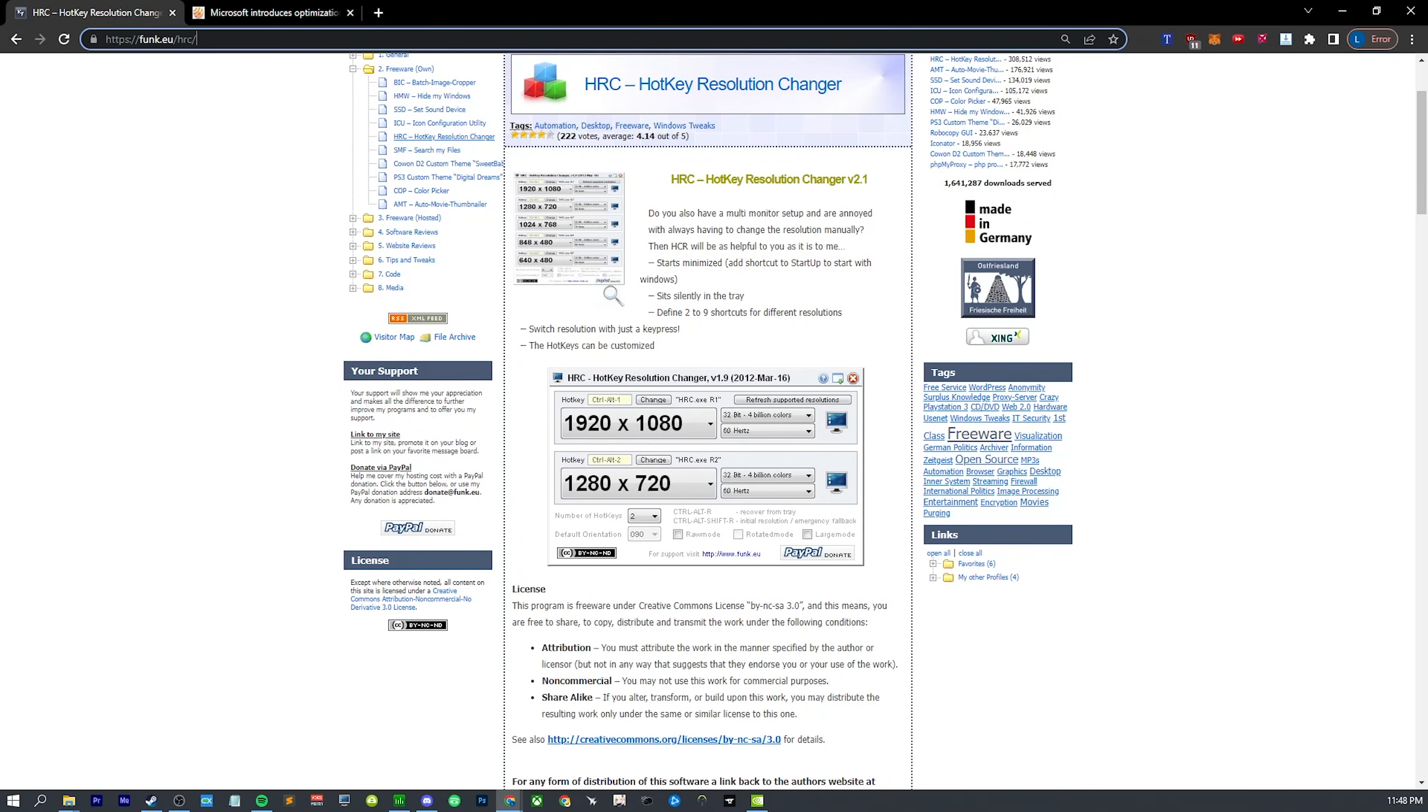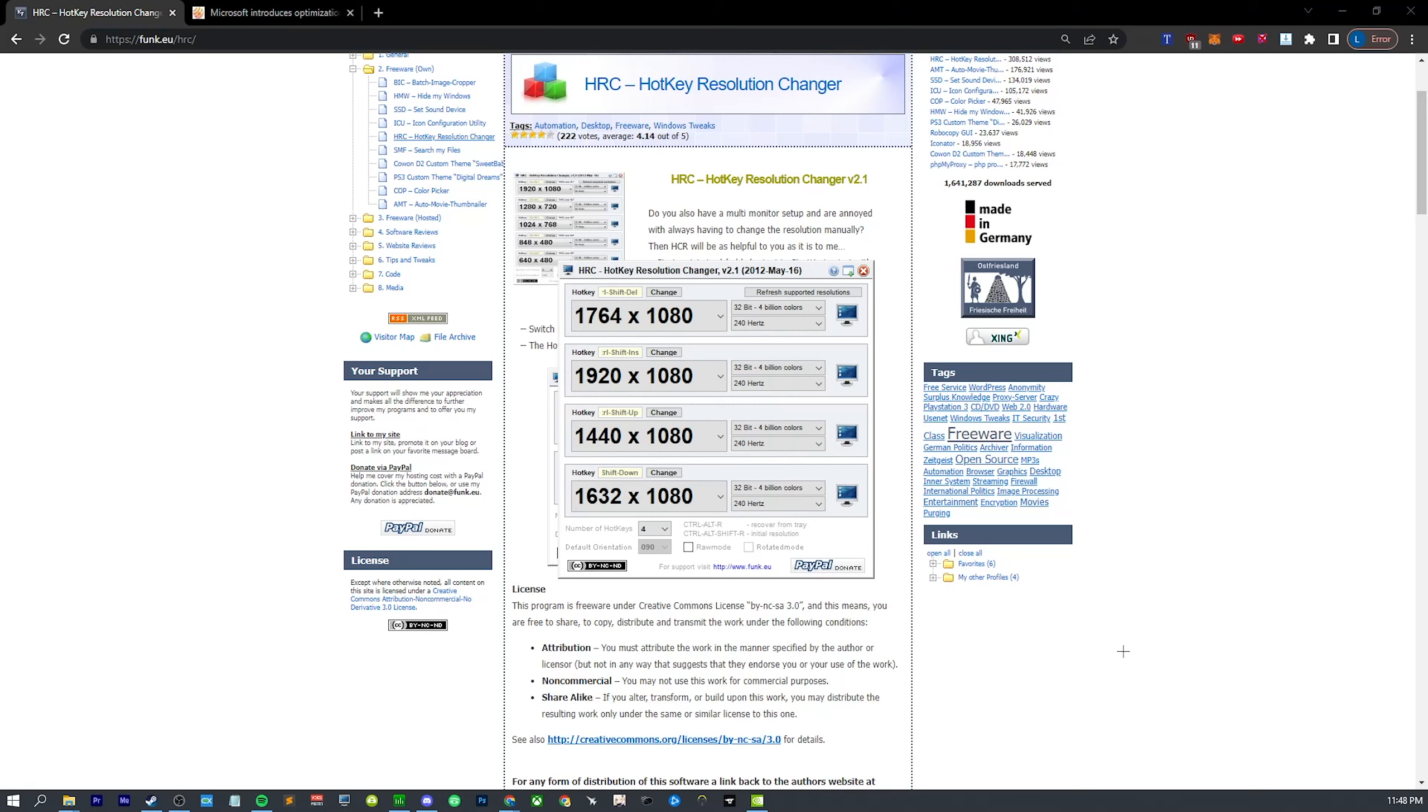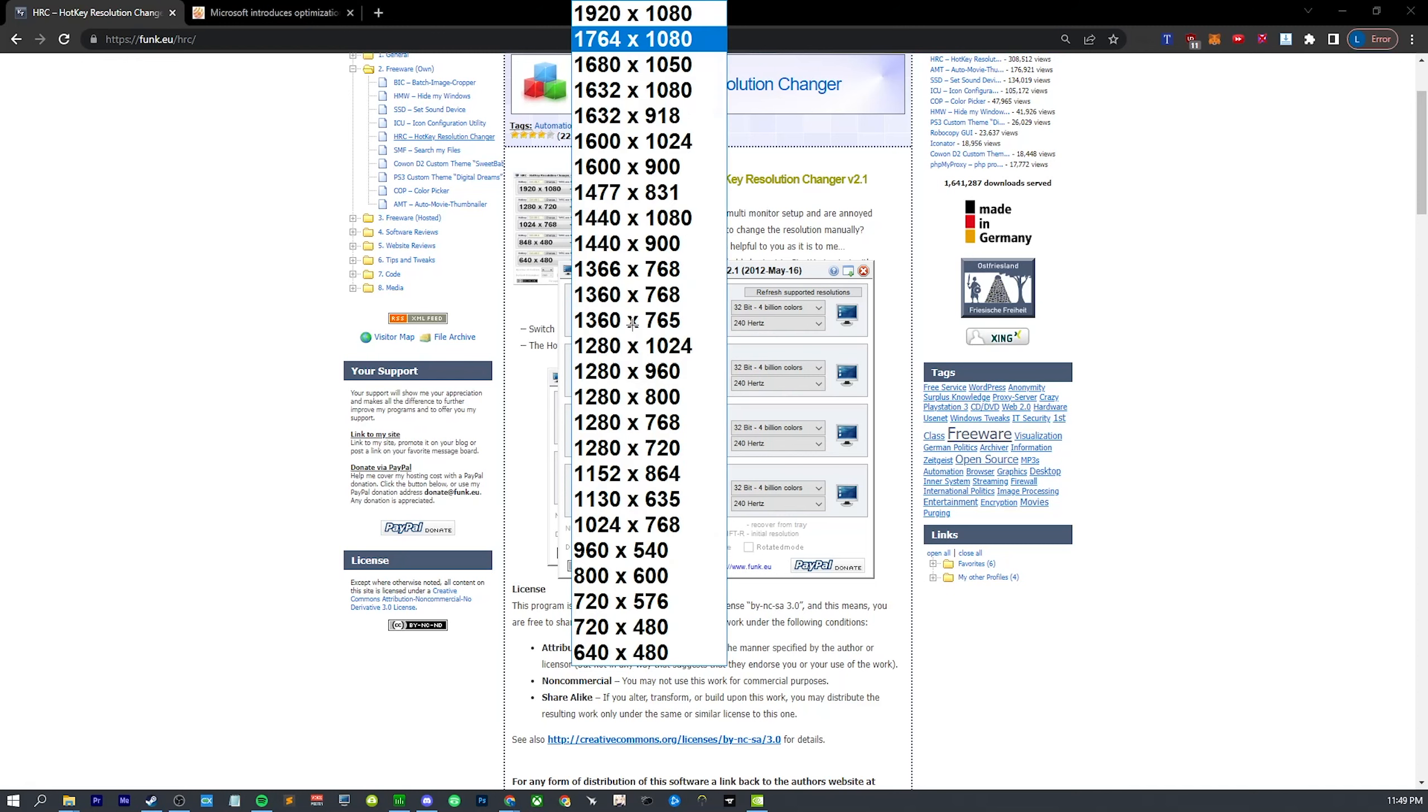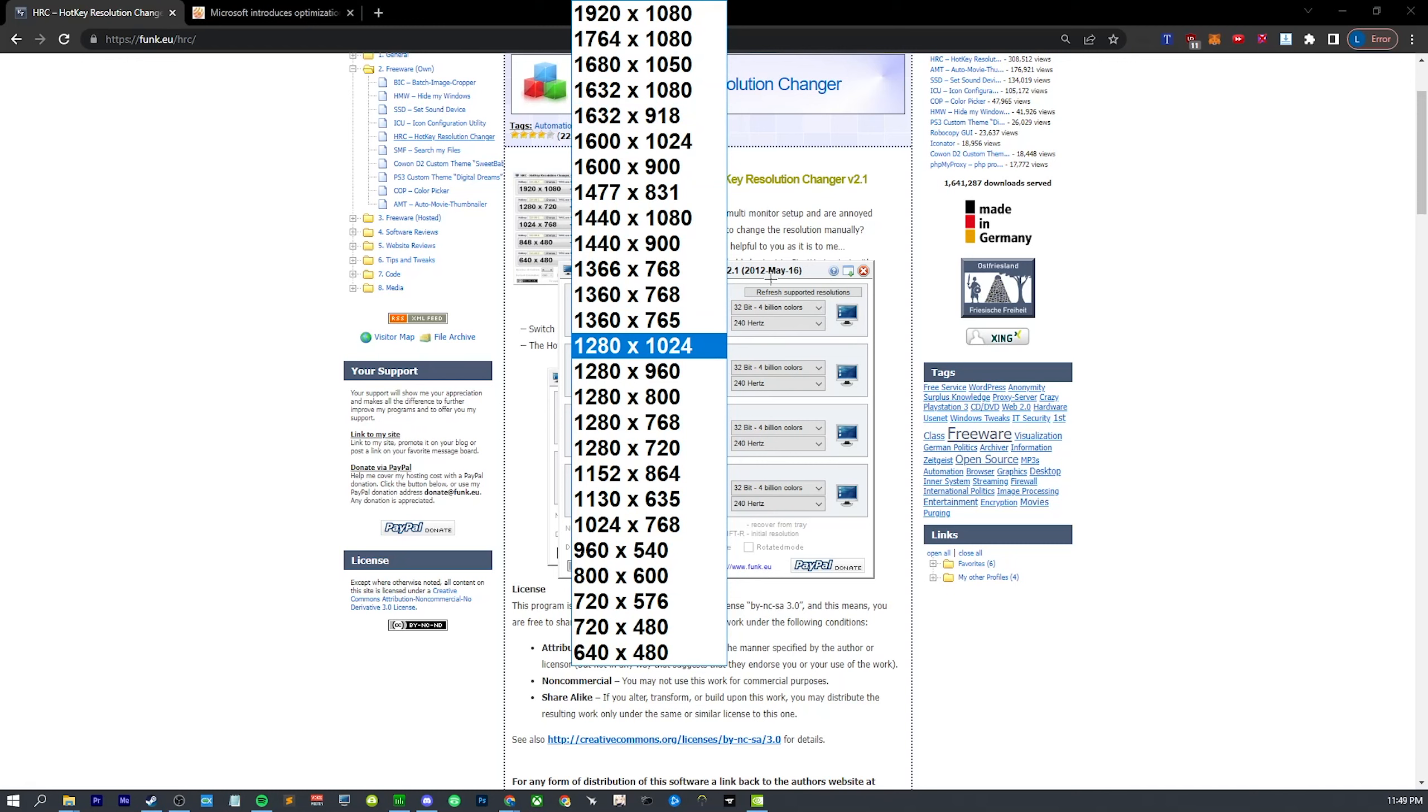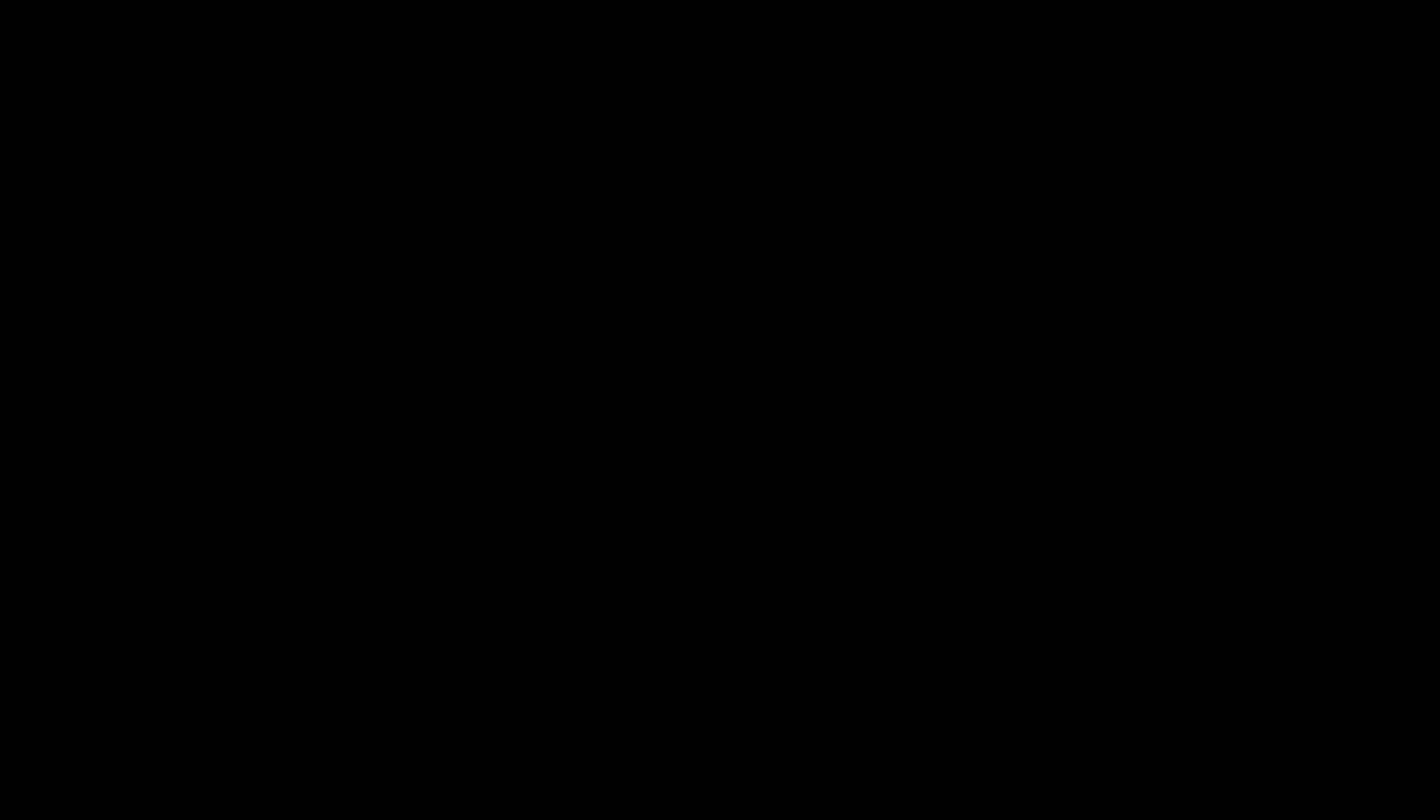And basically this is going to run in your taskbar and you can just set up some hotkeys. You just click change and you just type whatever you want, then you click set, and then you just choose whichever resolution that you want. So have one for your monitor resolution and have one for whatever resolution you're changing to, and that way you can just change with a single button press.